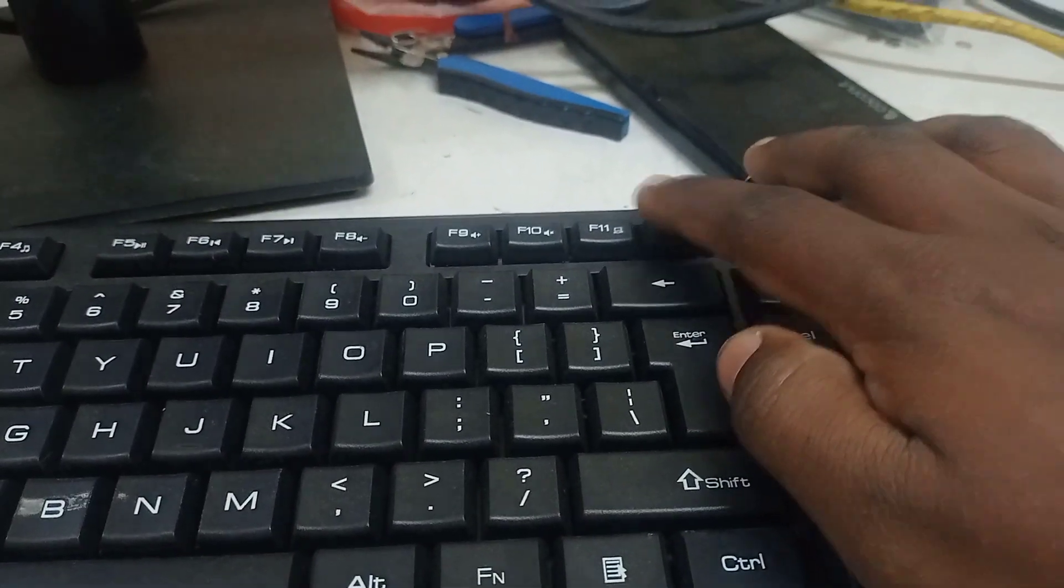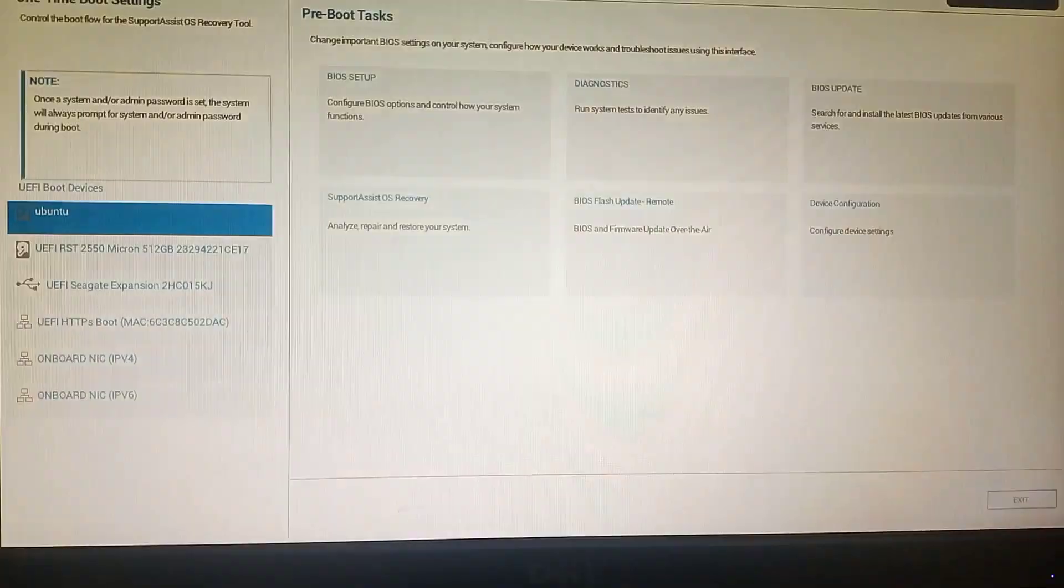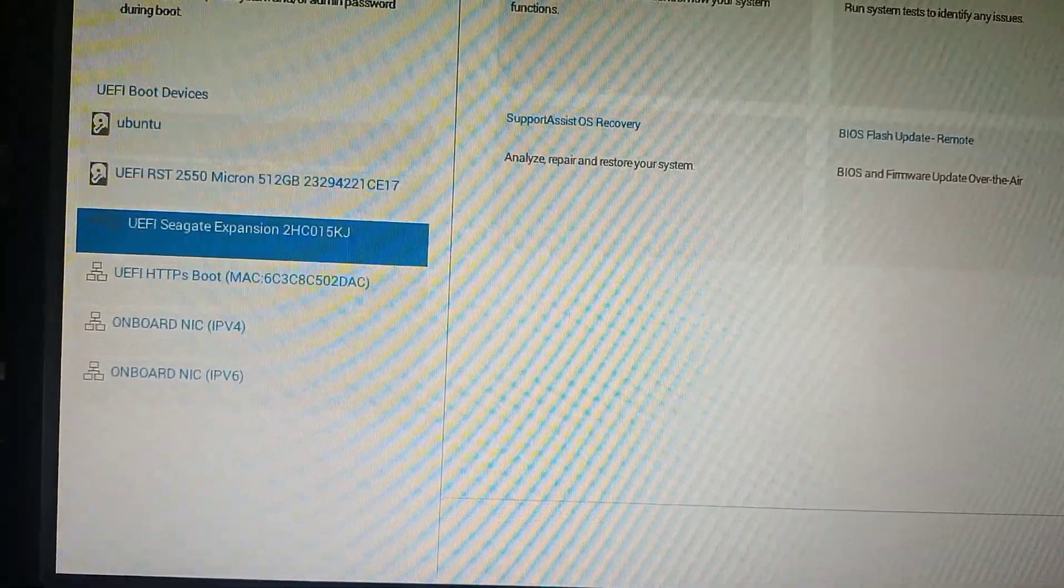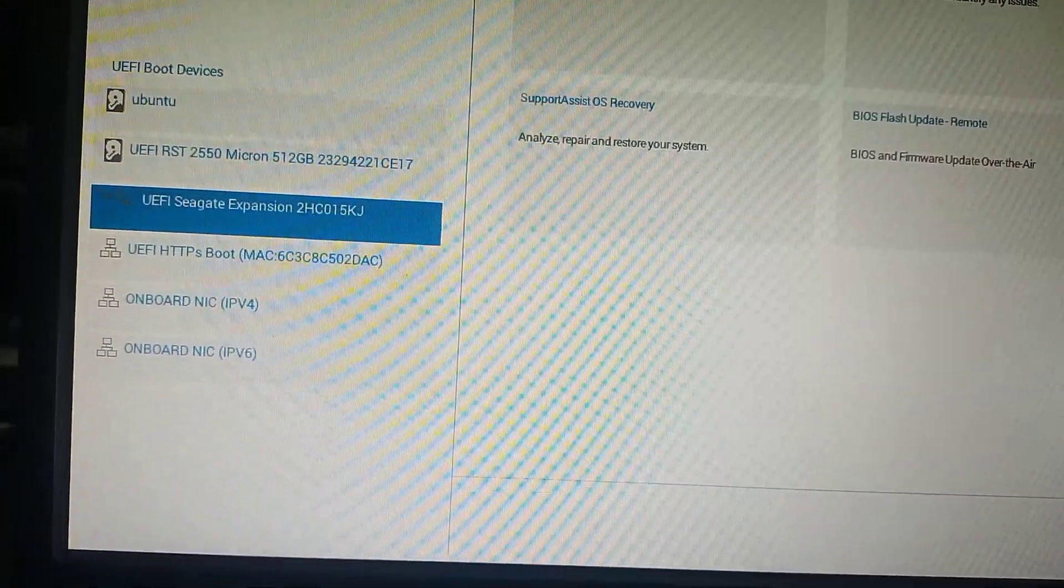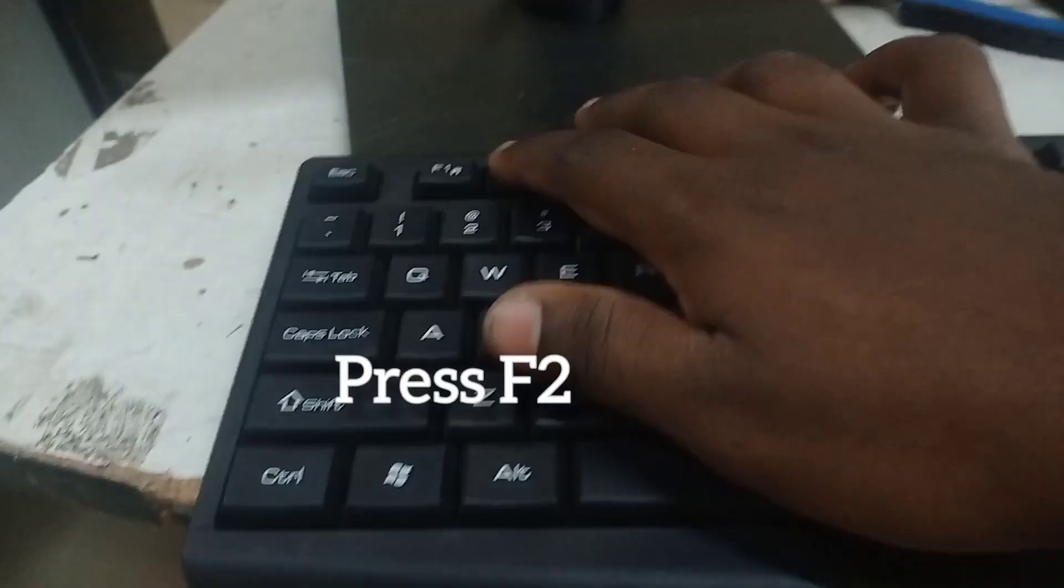Hi friends, this is Elva. Today we are fixing a Dell OptiPlex machine Windows installation error - a verification boot error. Press F12 to see the error, then press Ctrl+Alt+Delete and F2 to enter BIOS.